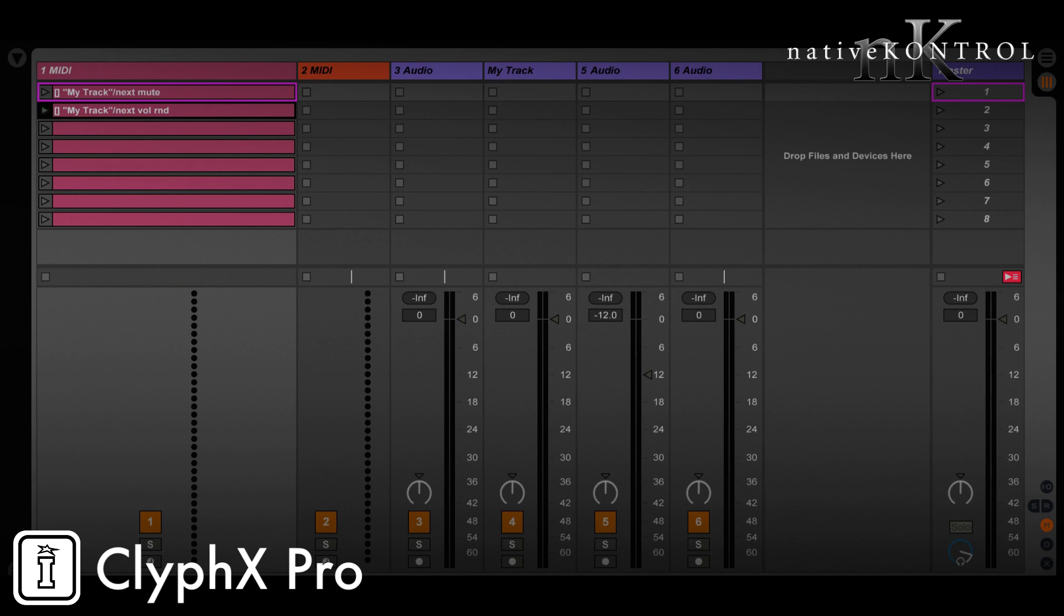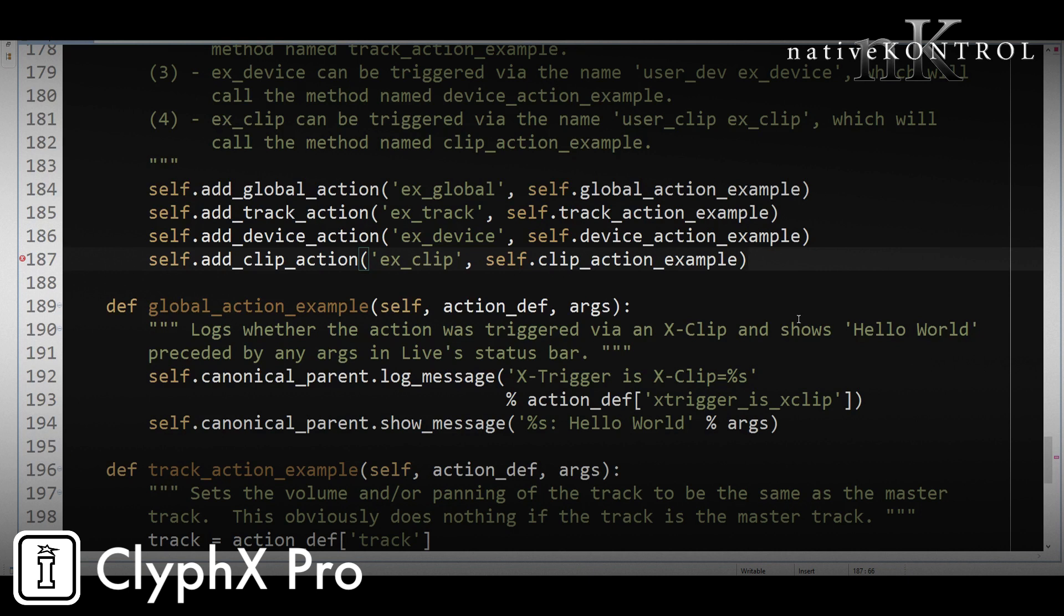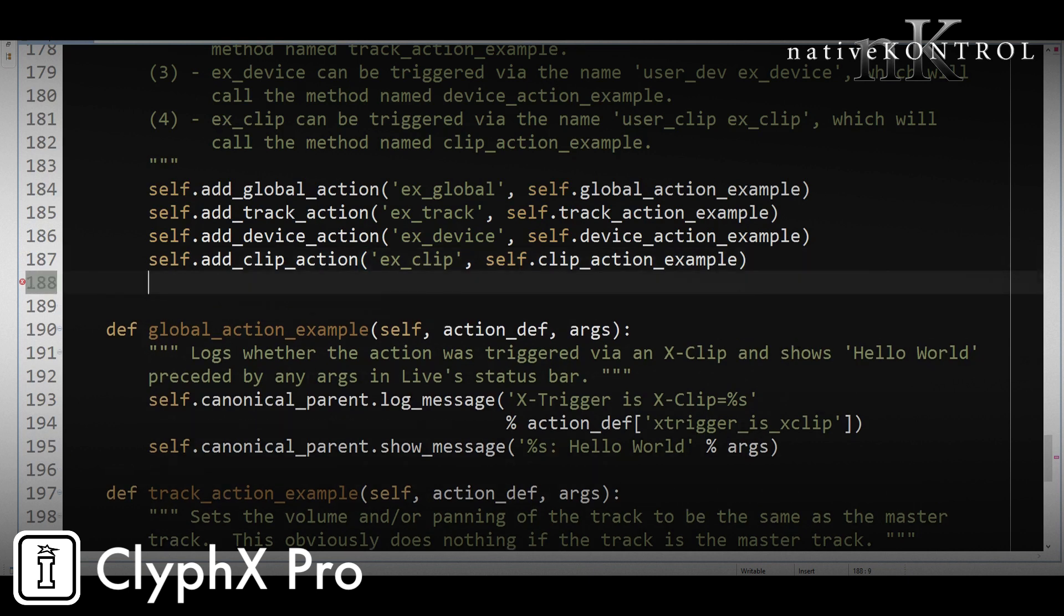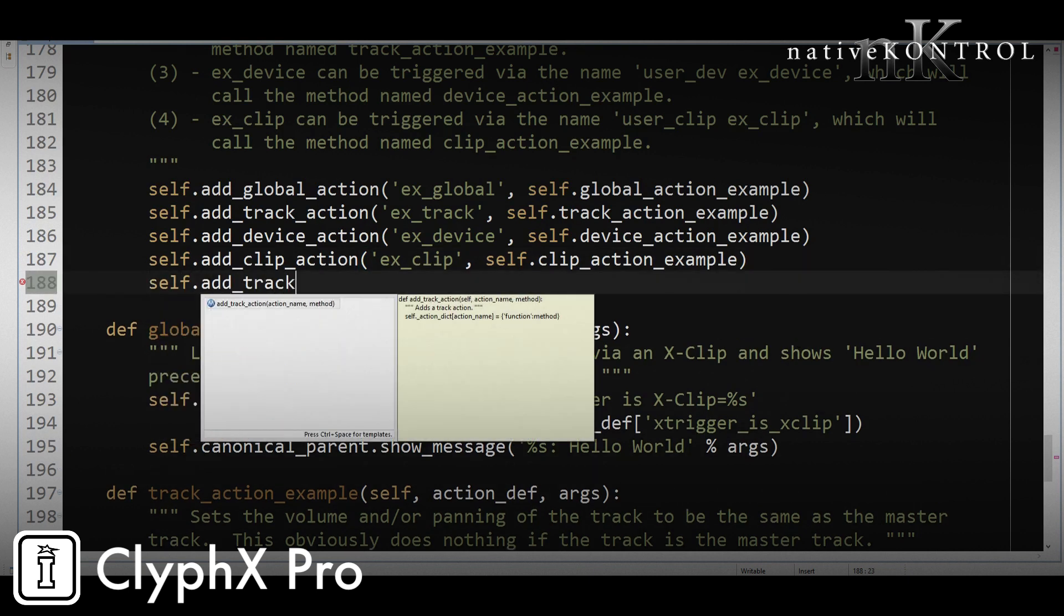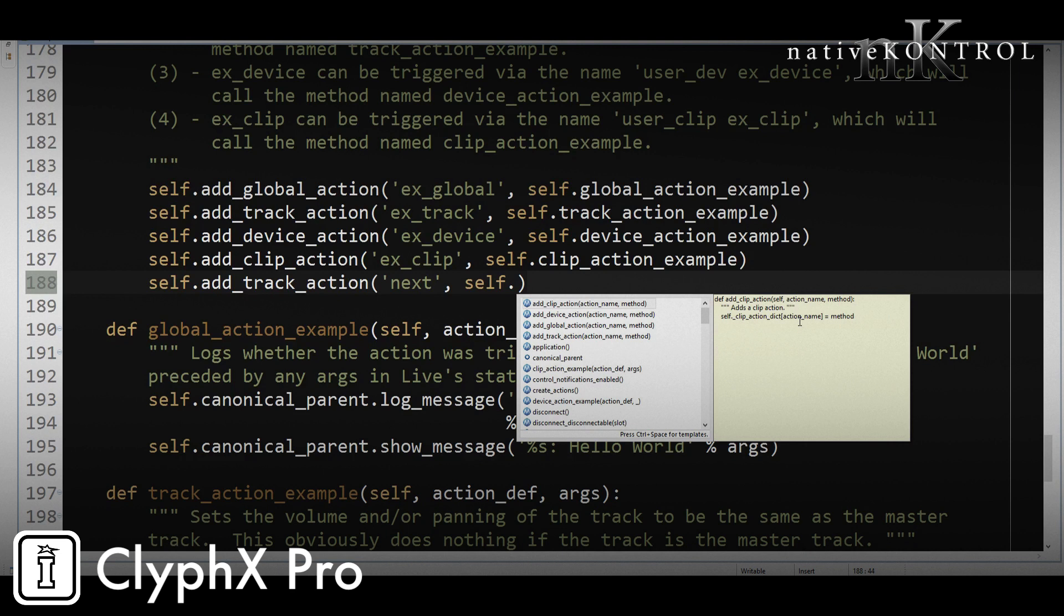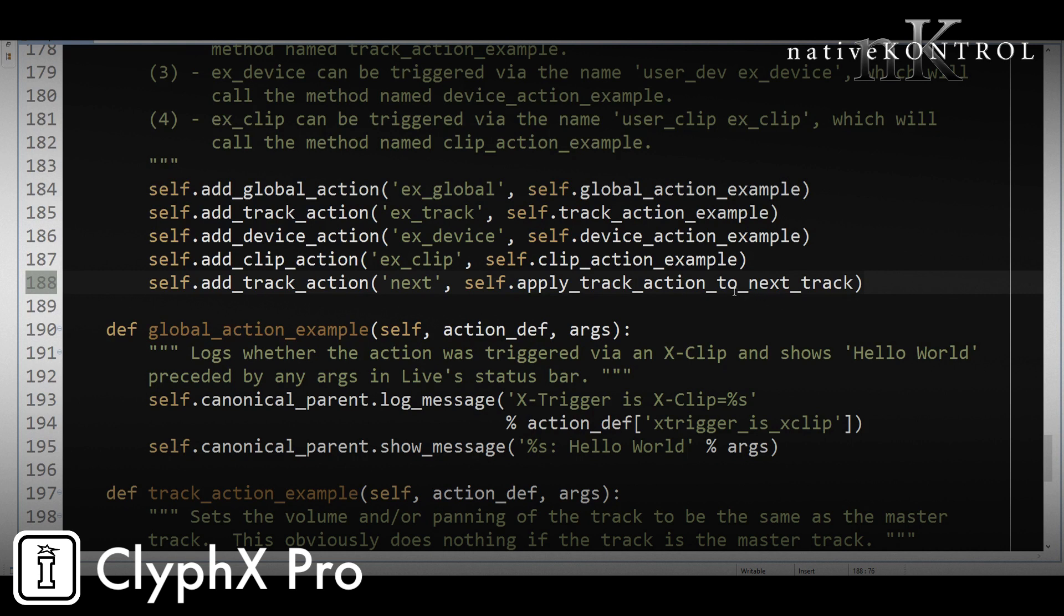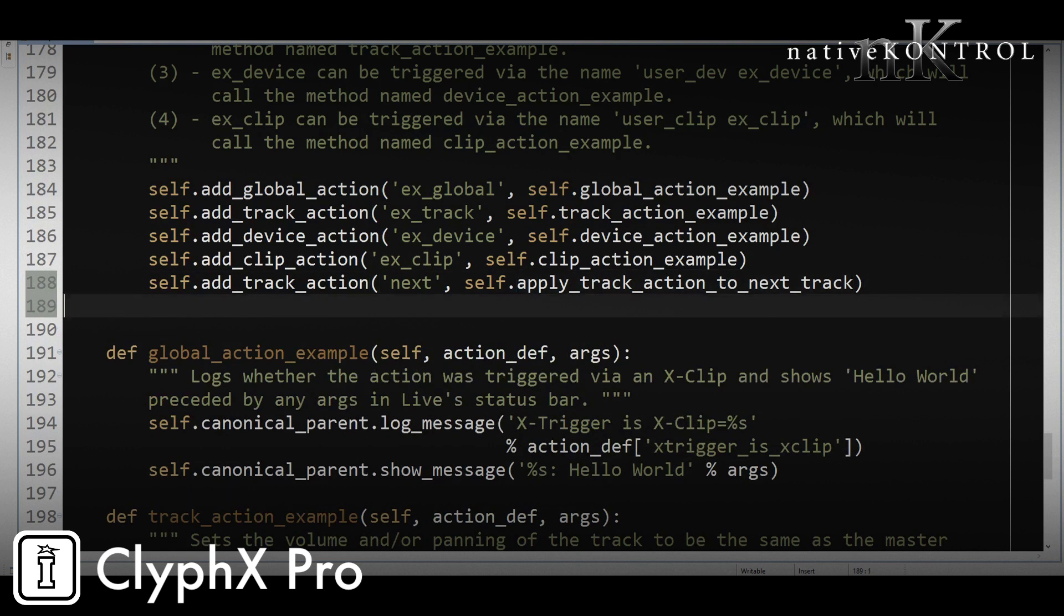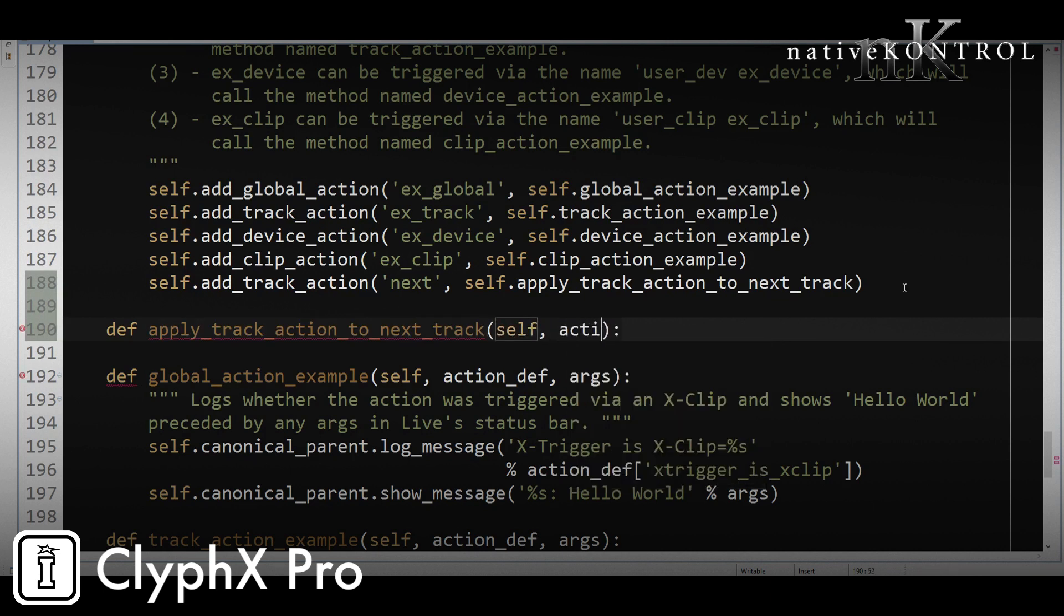So we'll go back to my editor. First we need to add our action. Again, it's going to be a track action. Its name is going to be next, and then we need to specify the piece of code that's going to be called when we trigger the action. And let's call that apply_track_action_to_next_track. Now we need to write that piece of code. So we'll do that by going def, the name of the code, and then this code needs to receive two arguments, action_def and args. We'll see what those do in just a second.